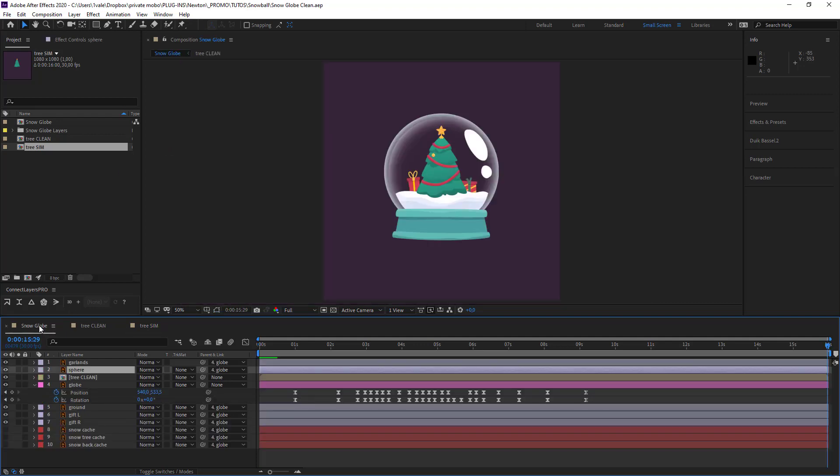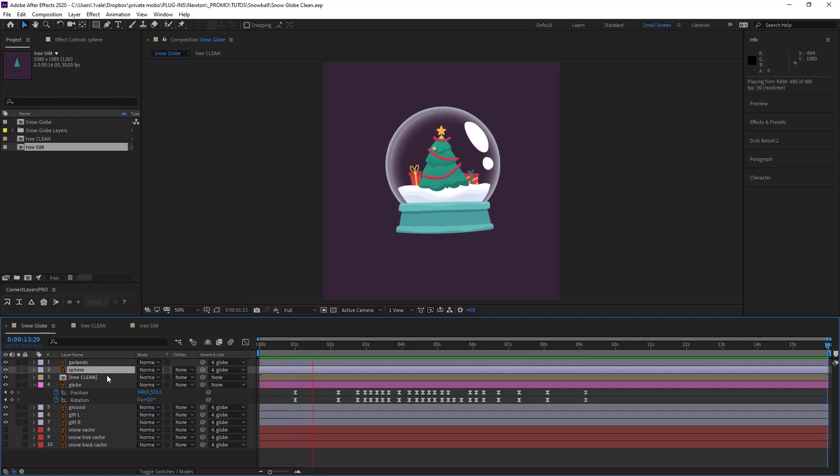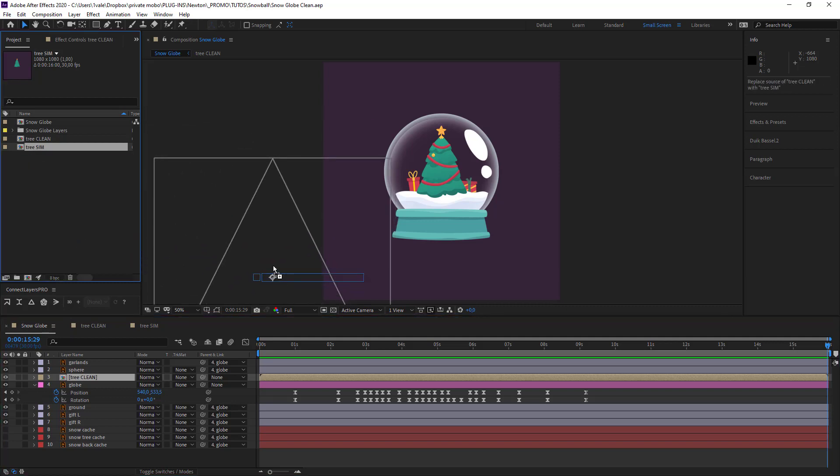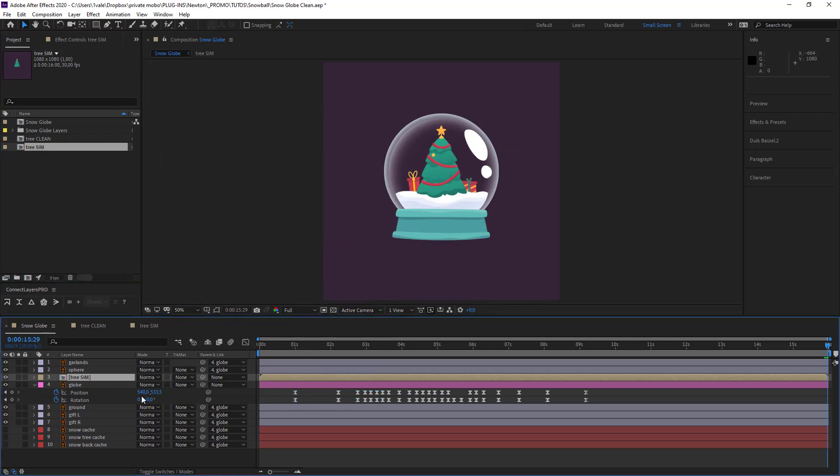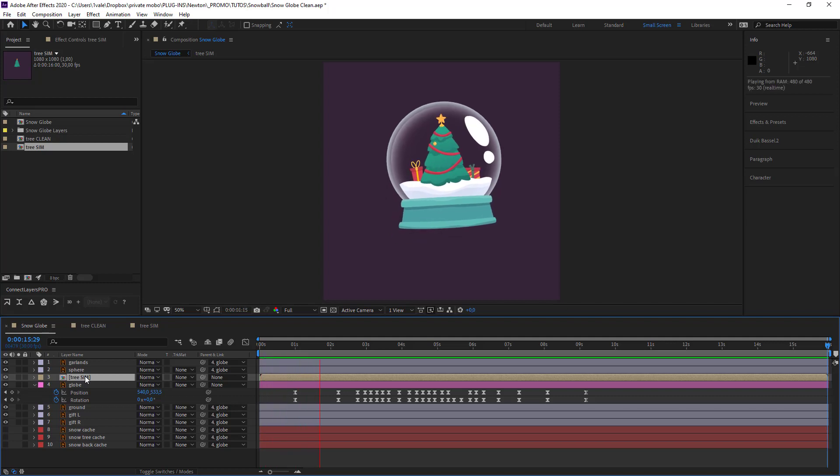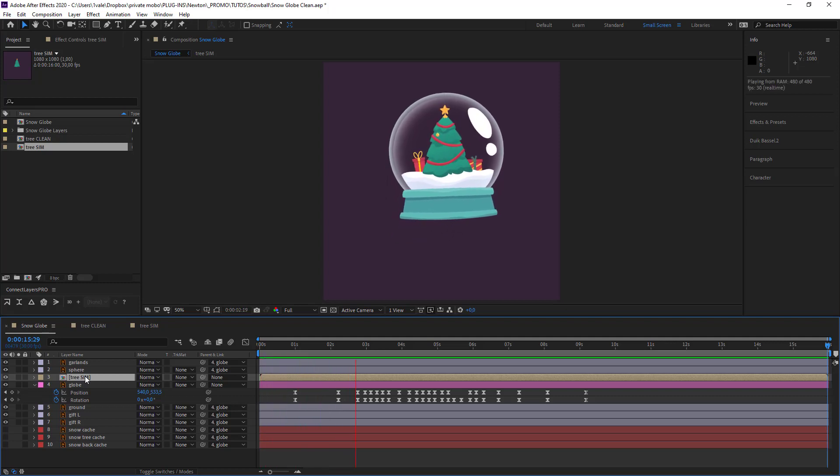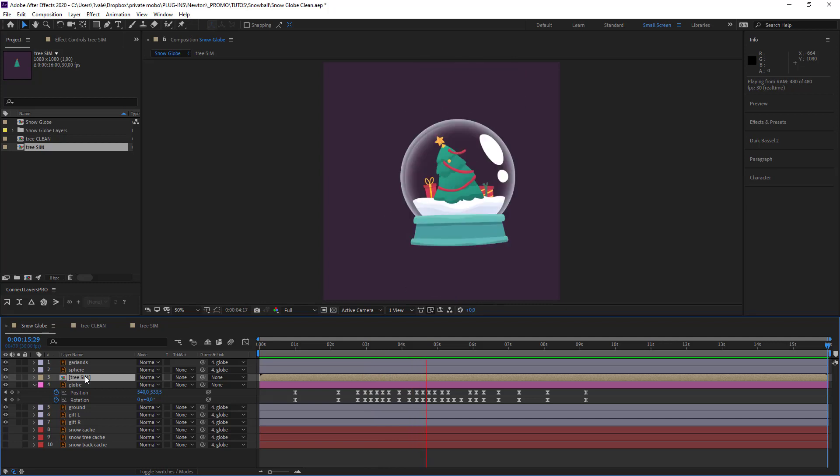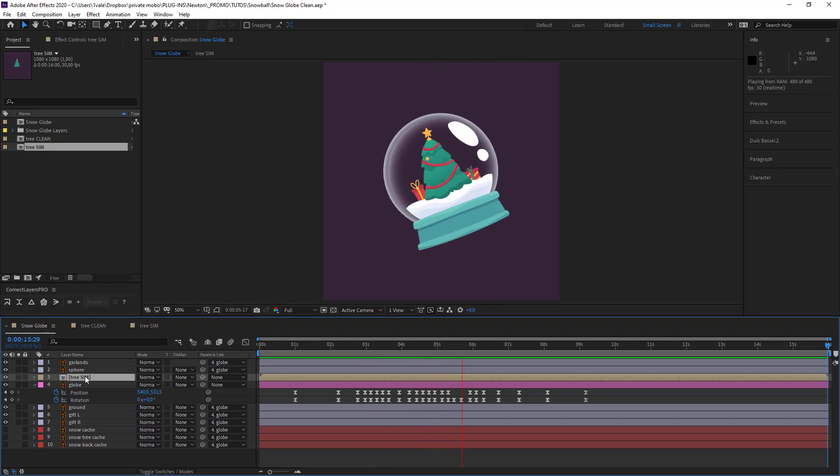Not bad. Let's see what this gives us all together with the snow globe. Wait. What am I doing? I need to add this instead of tree clean to redo the animation. Okay, we're starting to have a good result.